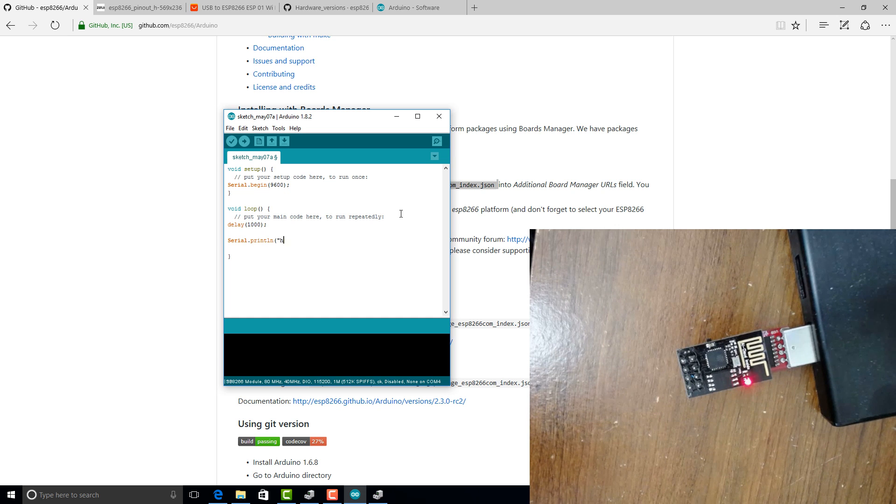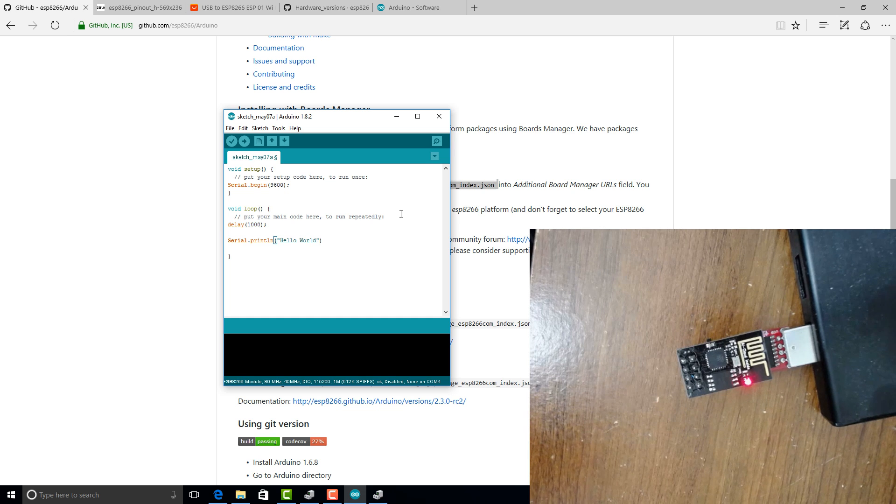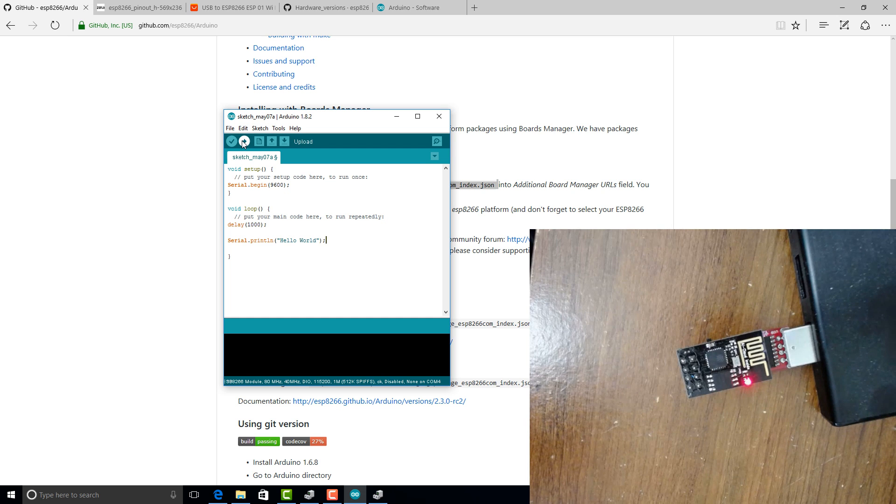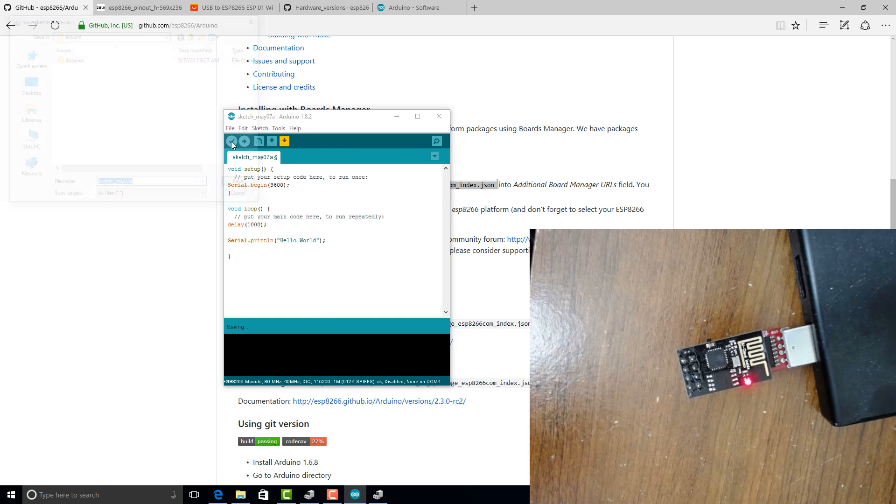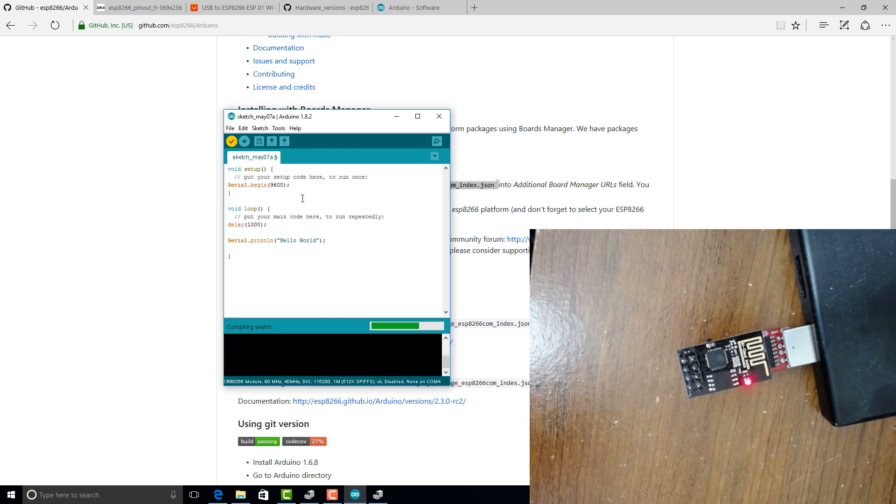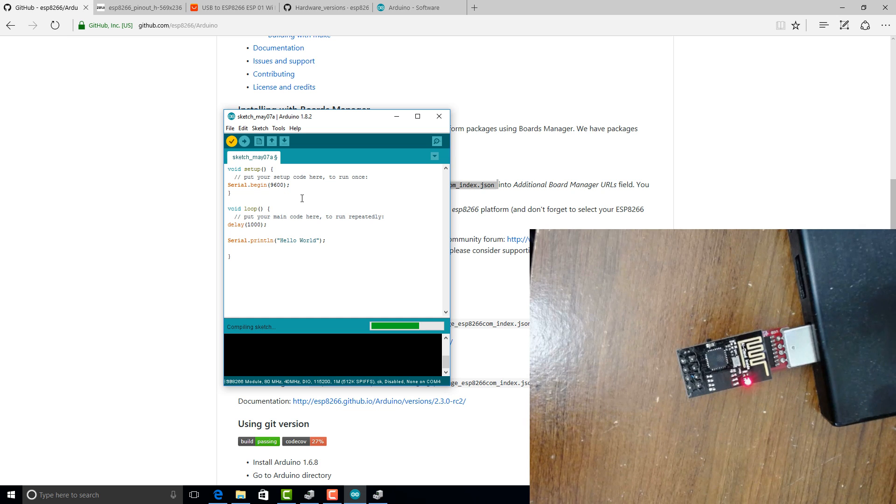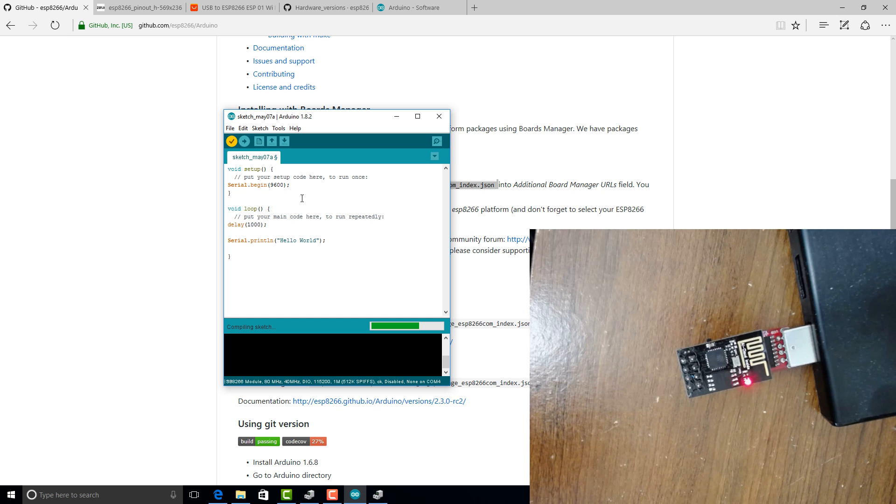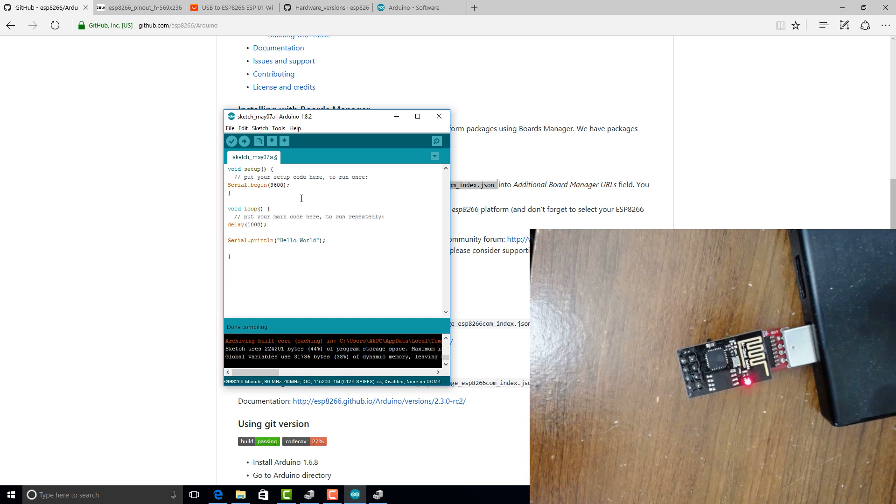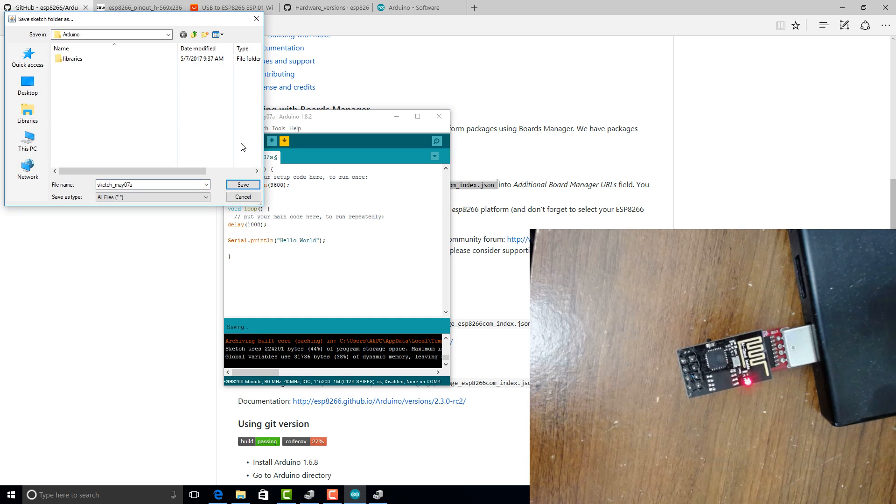So let's write a simple program here. So we have a classic hello world. And let's go ahead and upload this. If you want to validate, just verify the script, make sure it compiles correctly without any syntax errors. So it's now compiled, let's go ahead and upload this.